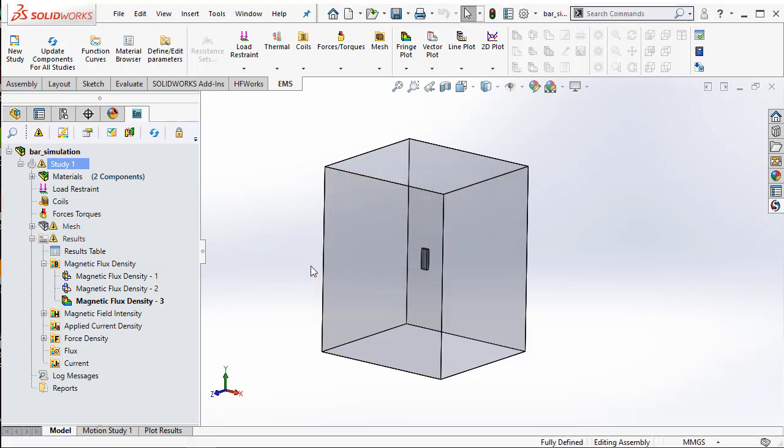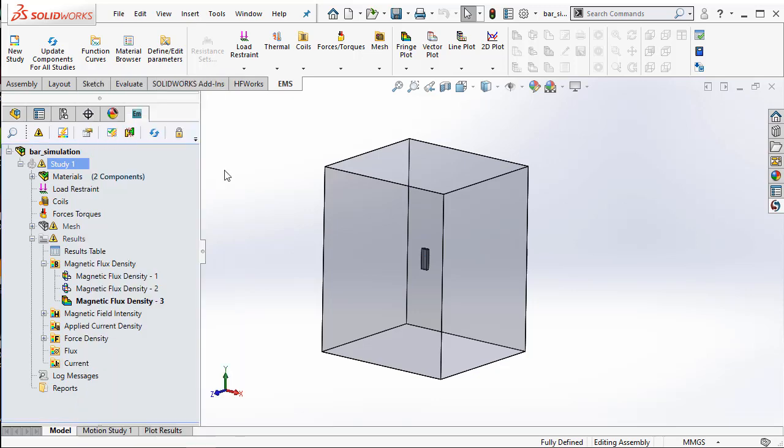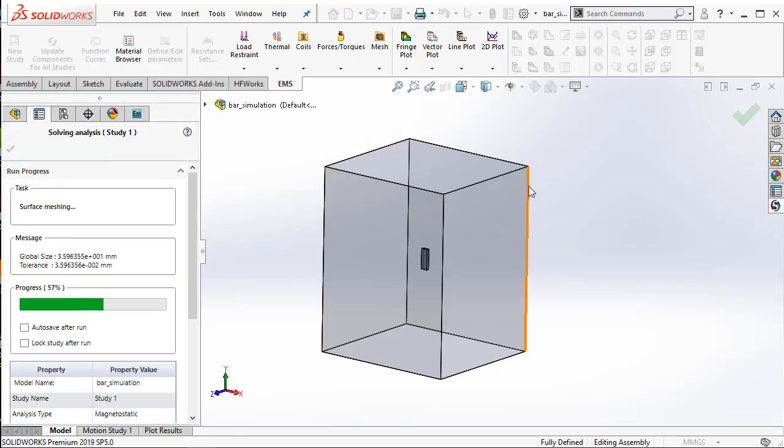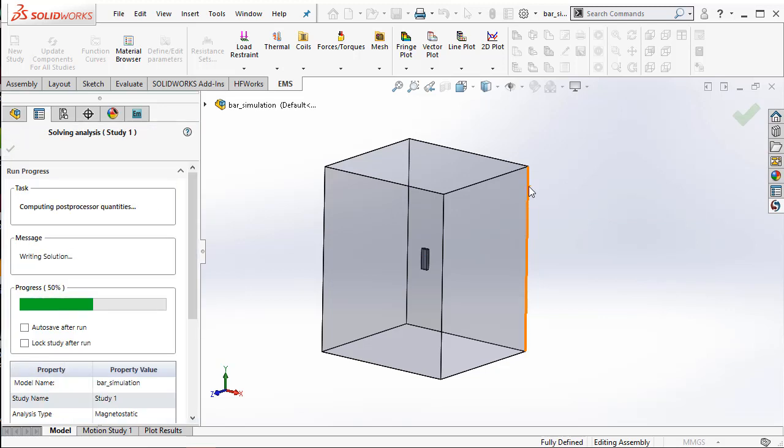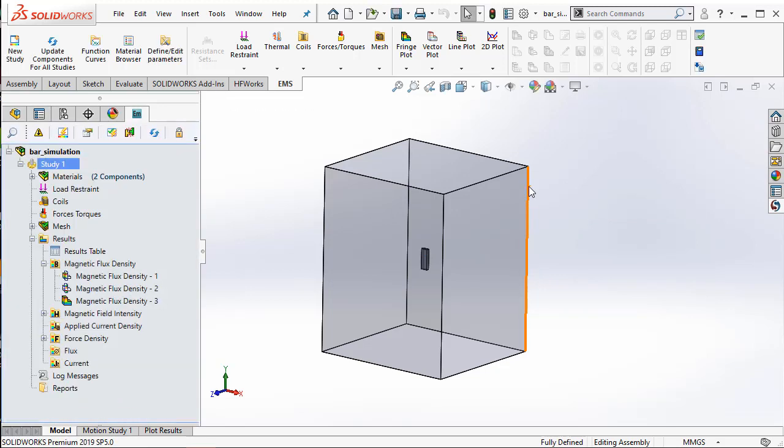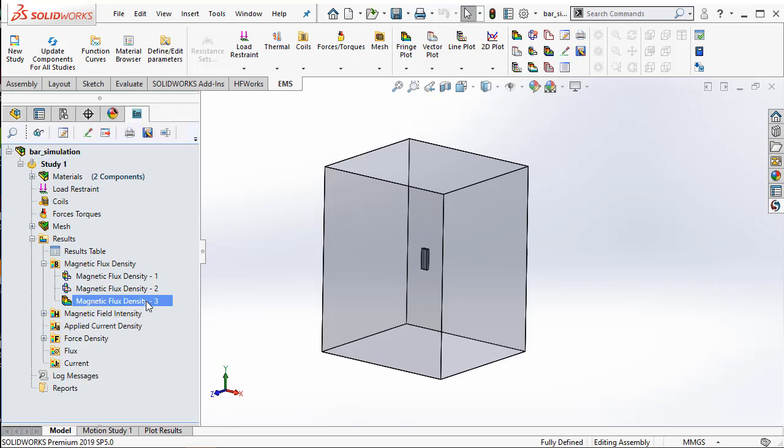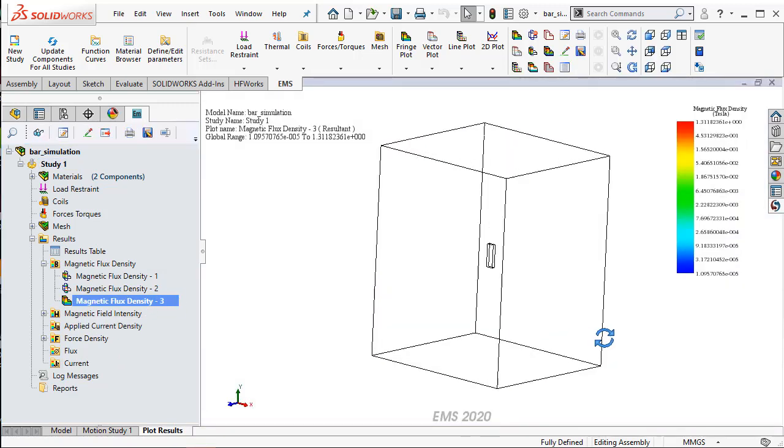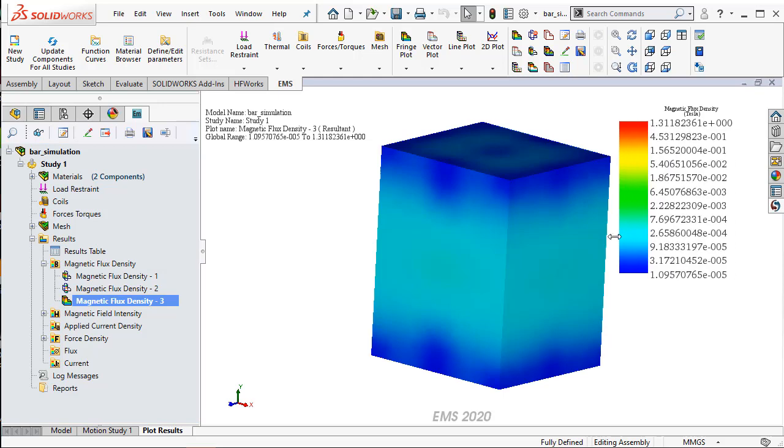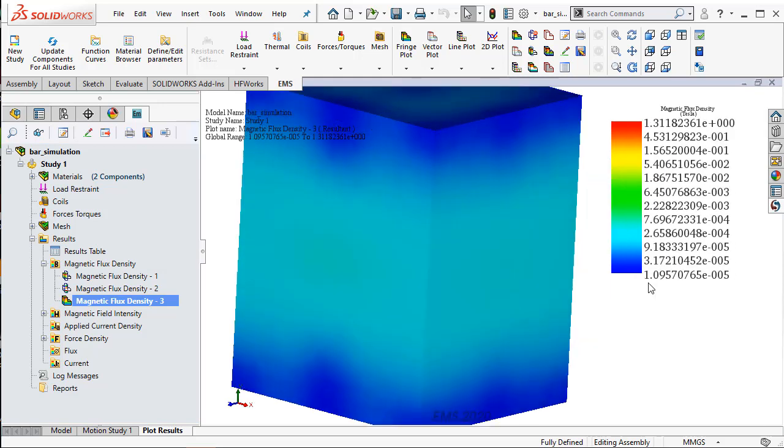EMS now takes the latest geometry into account and you can right-click on study 1 and select run. Now this will run the new simulation based on the new air box geometry, and we can go back to the same plot that we created earlier, which is the magnetic flux density for the entire box. And now you can see those green regions starting to disappear and you can see uniform blue color here somewhere in the e-4 region.